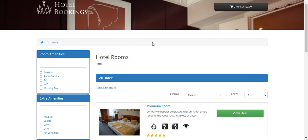The admin can set the day and person-wise price for bookings and set the priority of the discounts as per their requirement. Note that this plugin is an add-on to the OpenCart Hotel Booking System.